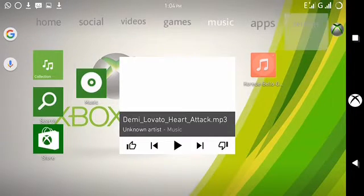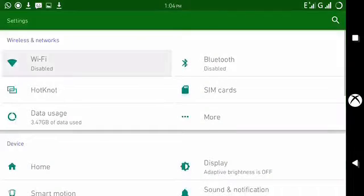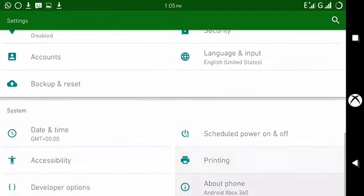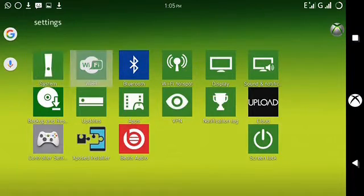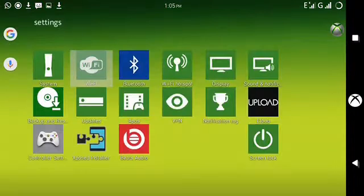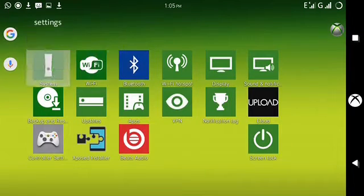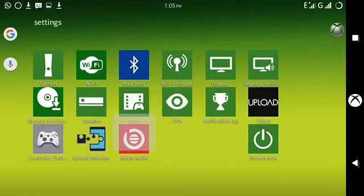Let me go to Settings now. The System option here launches the system settings, and as you can see, everything on the phone is being controlled by the gamepad. Tapping Wi-Fi takes you to Wi-Fi settings; Bluetooth does the same thing.